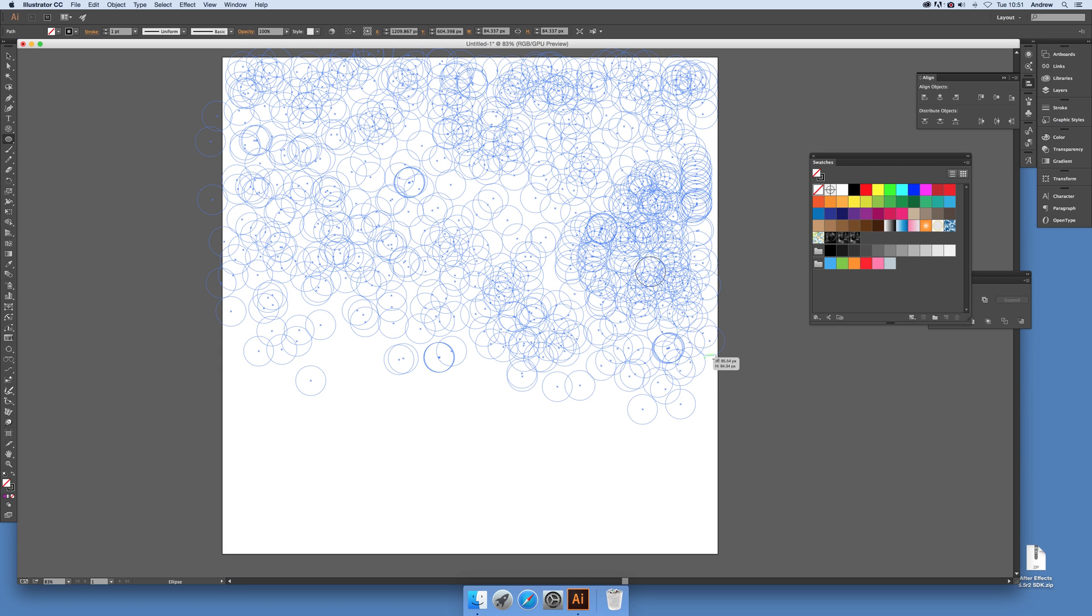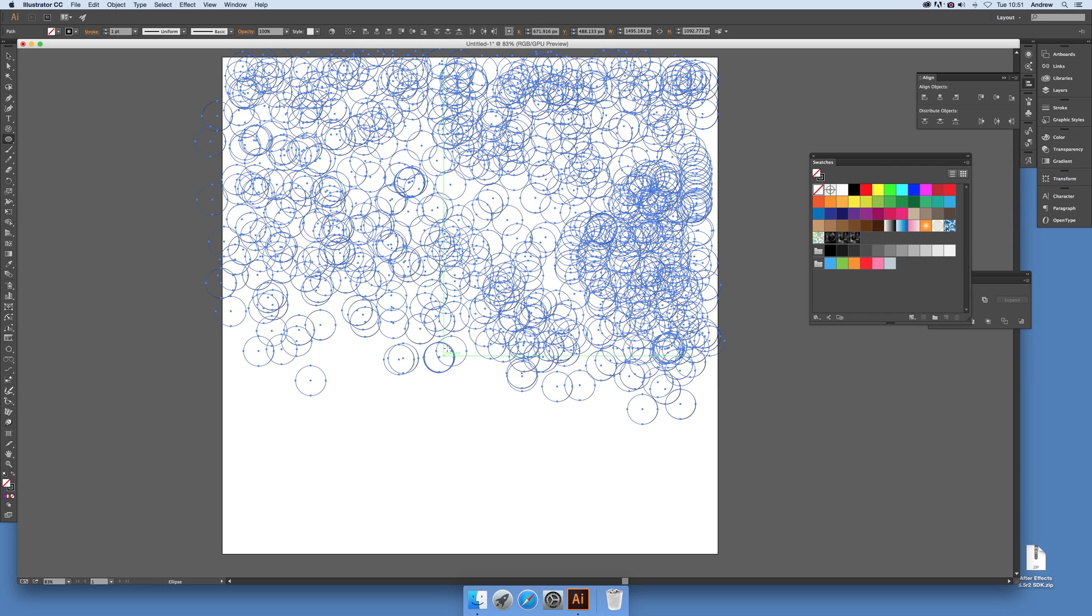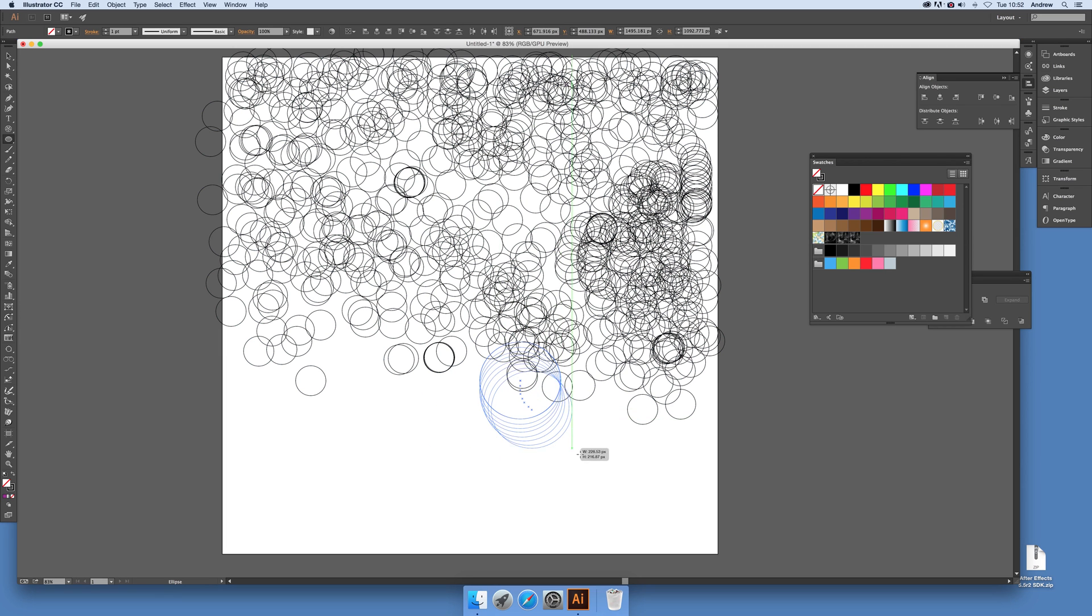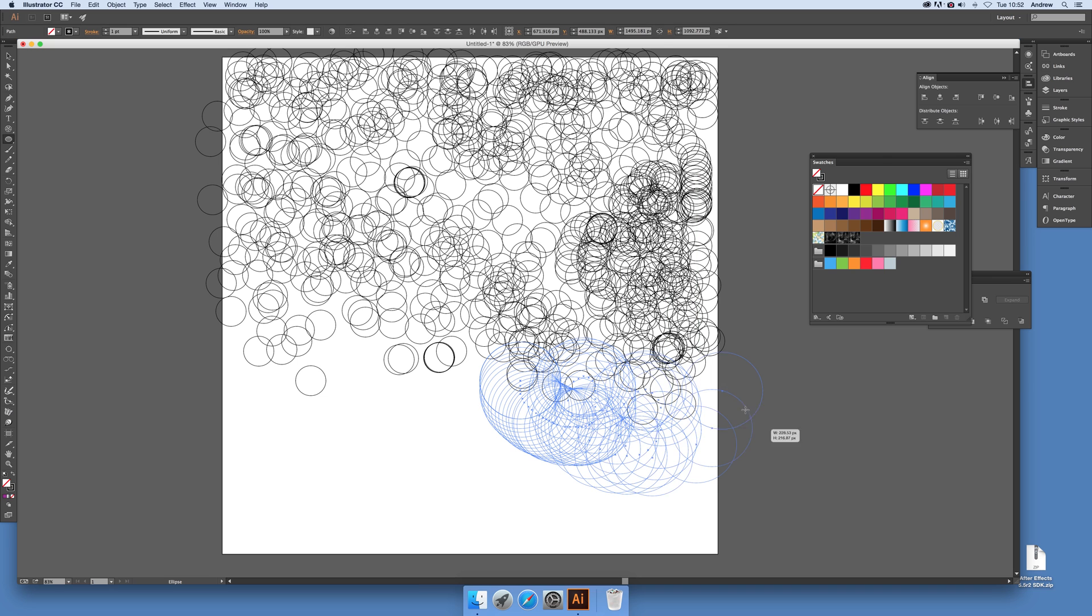You can of course just create a slightly bigger circle and hold the space down, move that around, and then hold the character again, the tilde character.